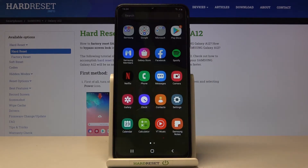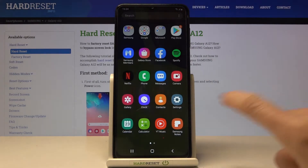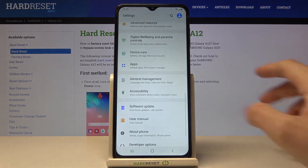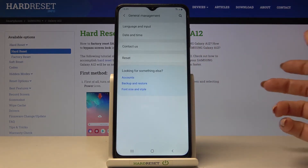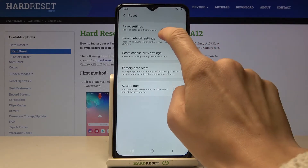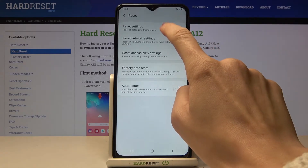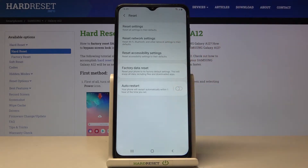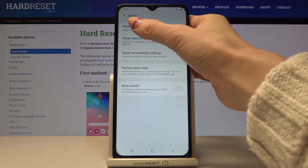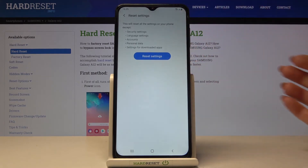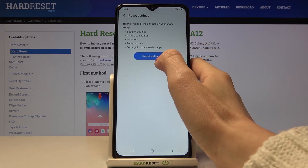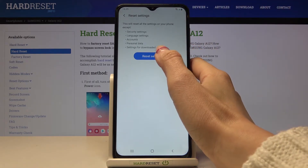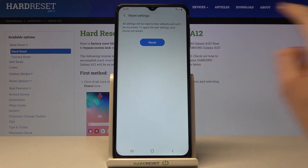First of all you need to open the list of all apps, go to the settings then and reach General Management. Now tap Reset and here you will notice Reset Settings, so click on it and if you want to reset all settings in this phone just tap on Reset Settings then confirm that you want to perform this action.